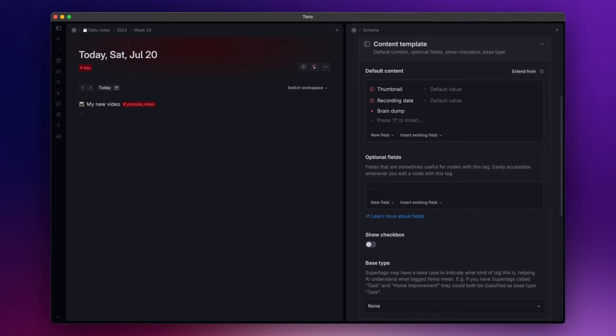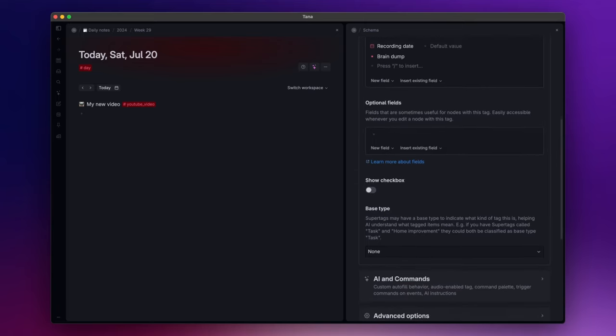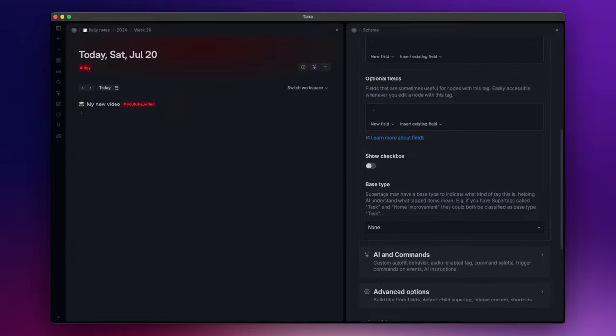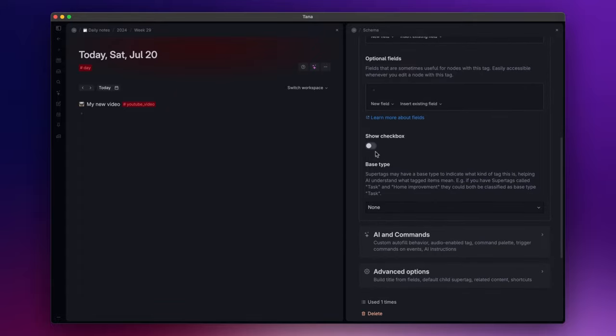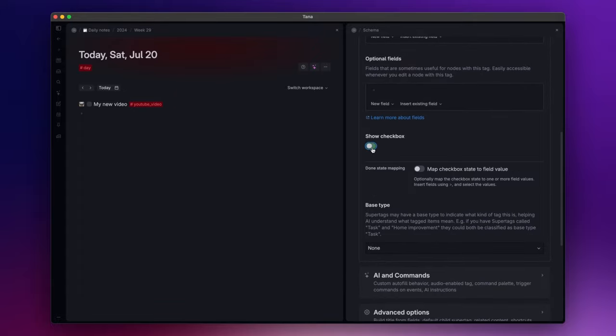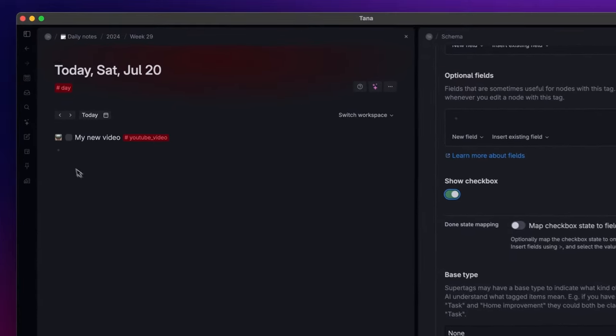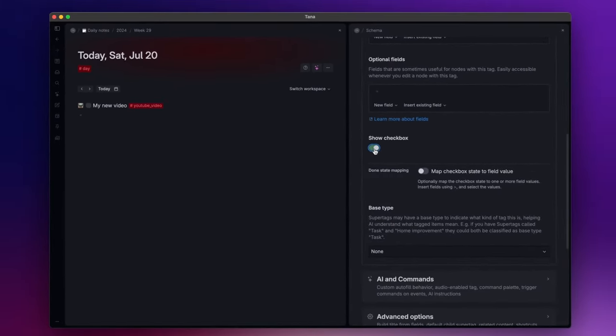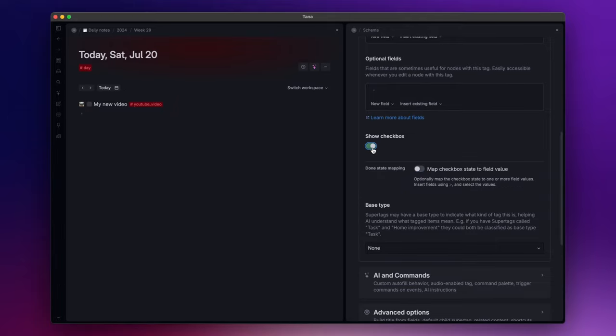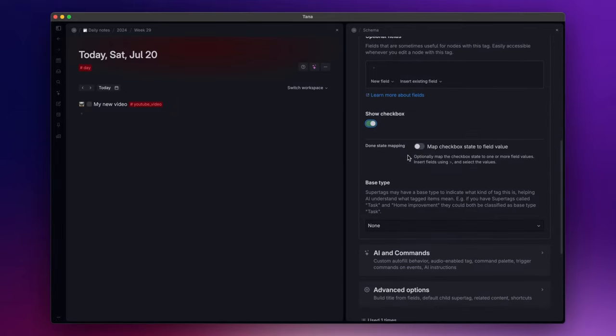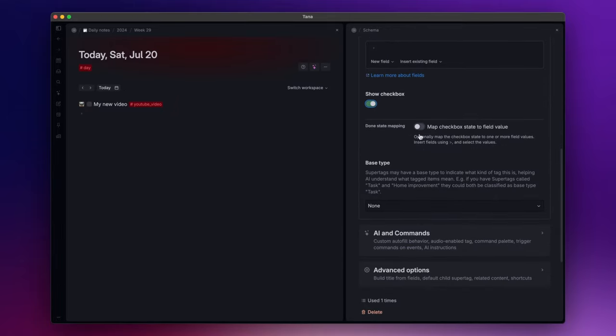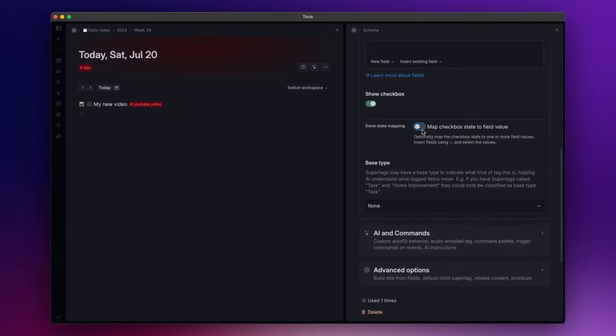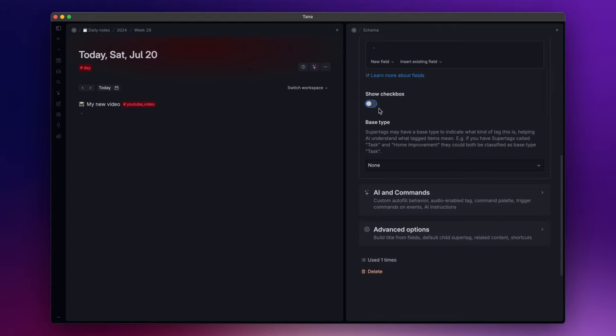And now right after the default content, there is an optional fields section where you can insert fields that you don't use really often. Honestly I don't really use it, but it's still another option available. The show checkbox option, as the name suggests, shows a checkbox at the beginning of the node. Enabling this feature unlocks another option that allows you to map the checkbox state, but I will cover this option in another video where I will talk about project and task management.